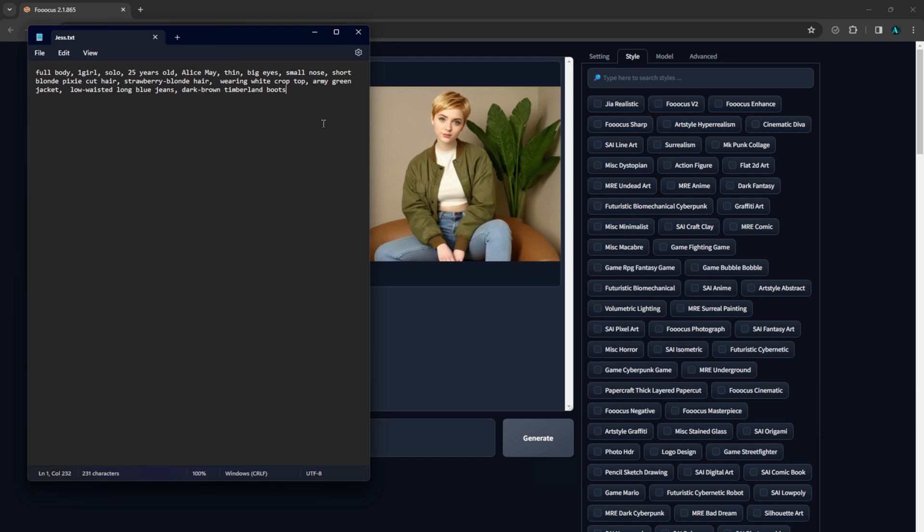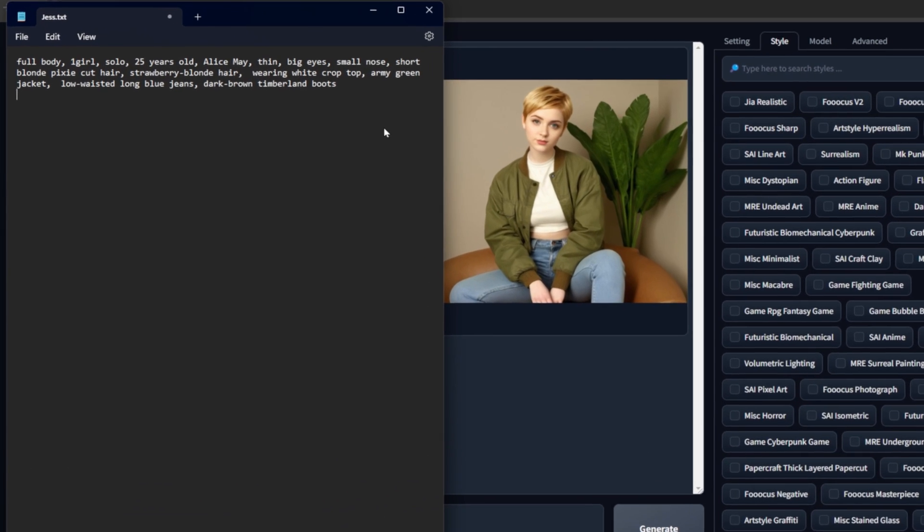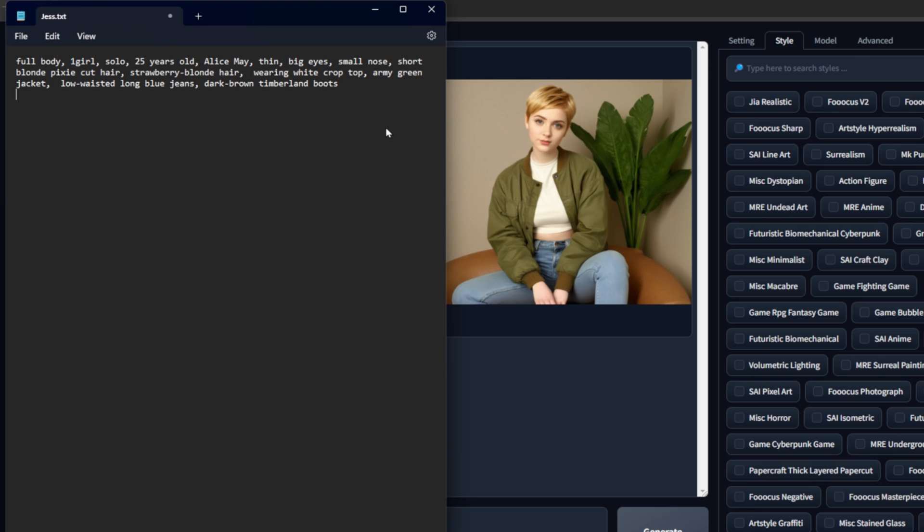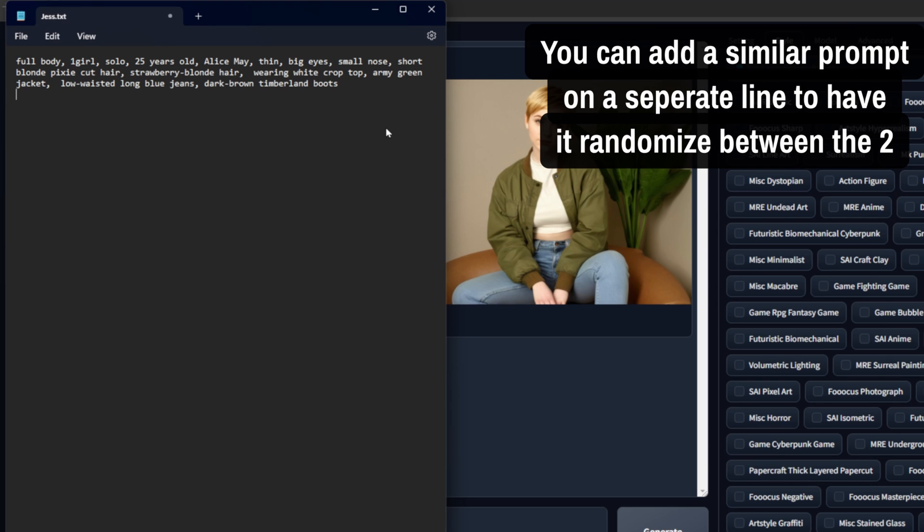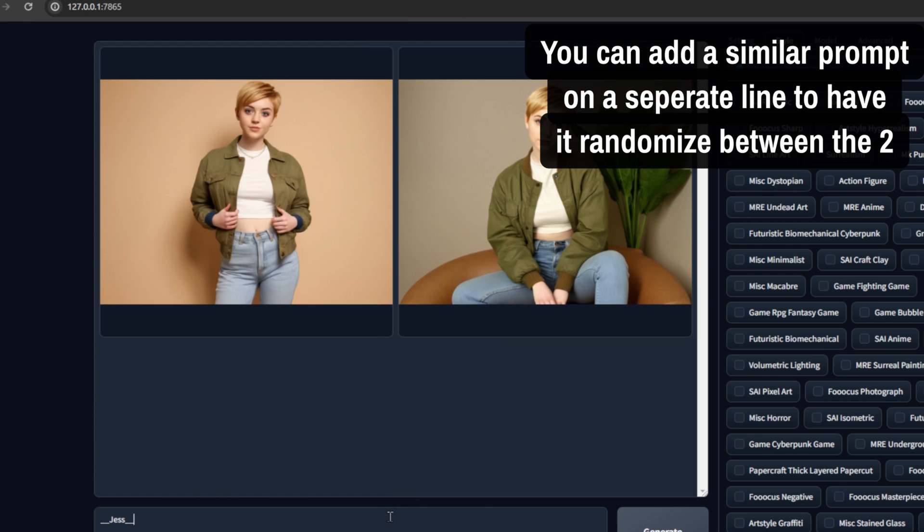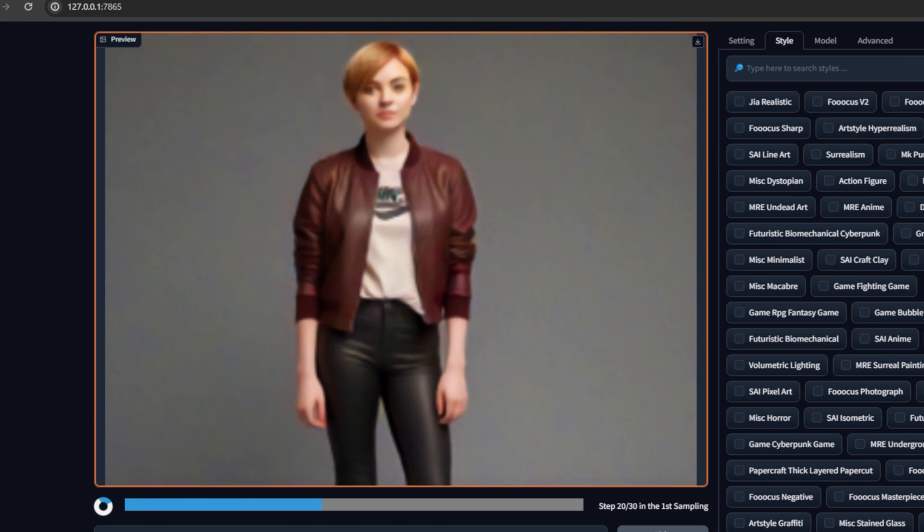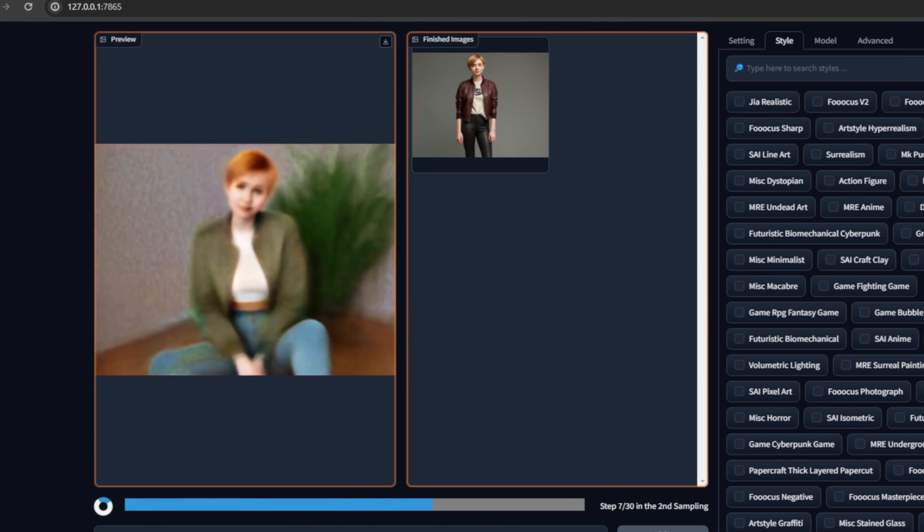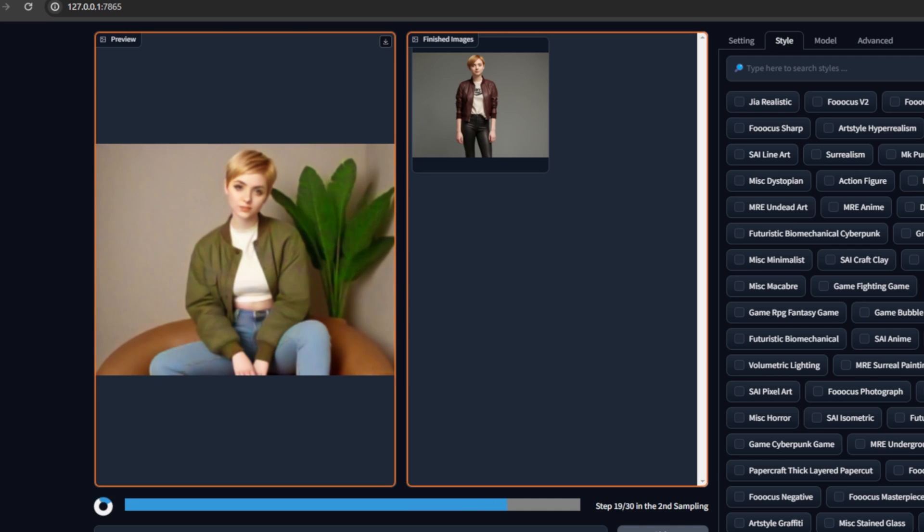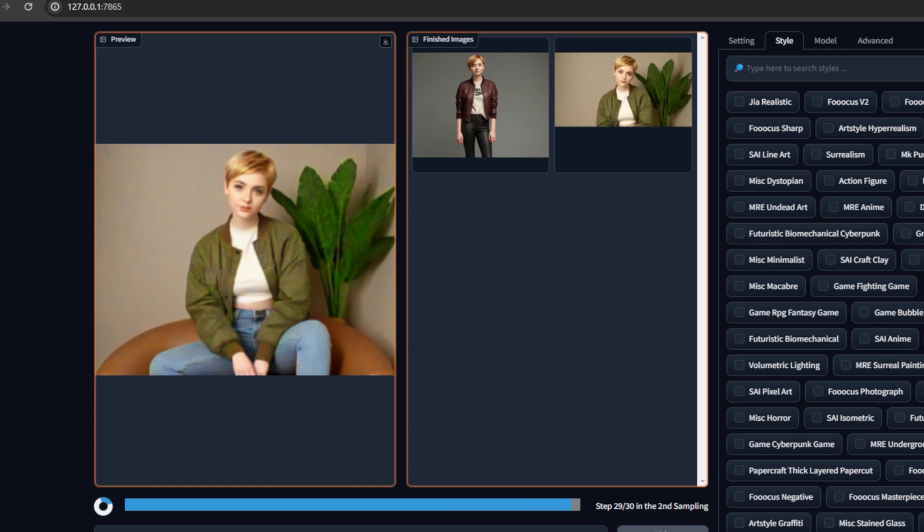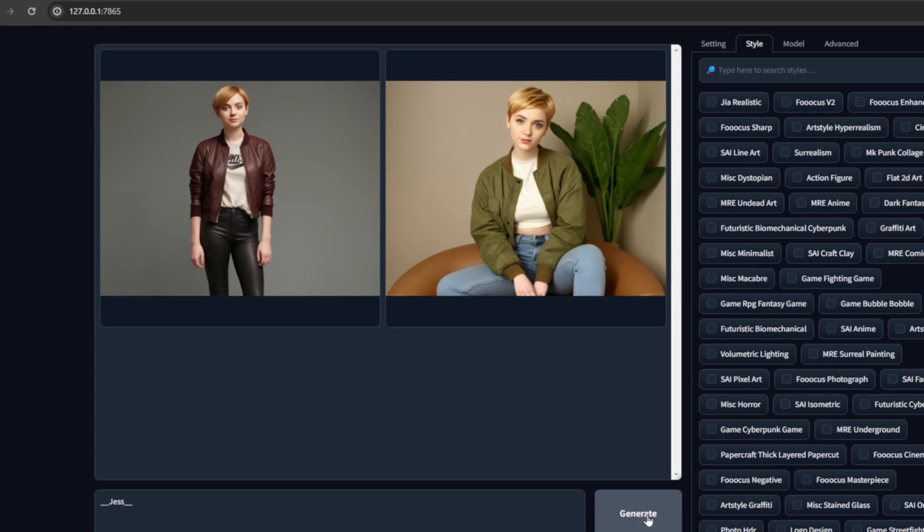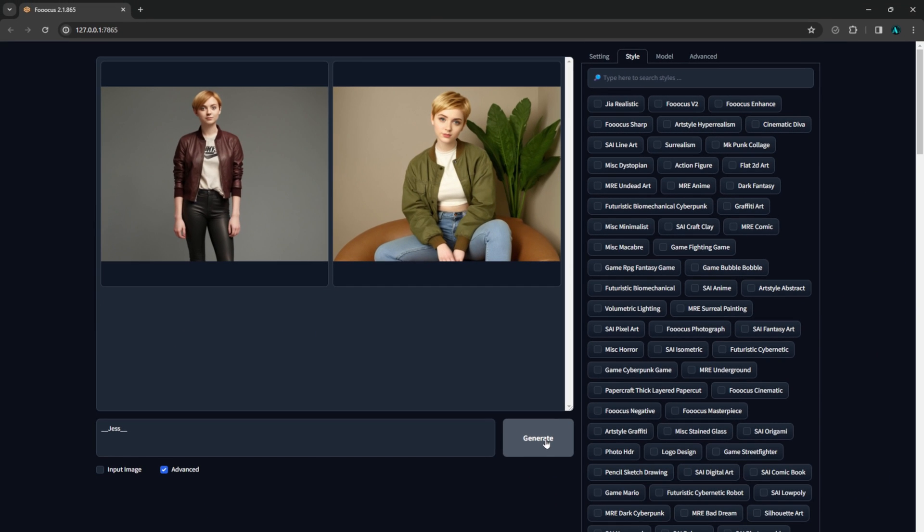Now if you wanted it to randomly switch between different prompts, maybe a similar prompt but with different clothing, you can do that and then it will randomize between the two. Or you could have these as individual wildcards and create a separate file for different clothing or other specific details. There are lots of possibilities.